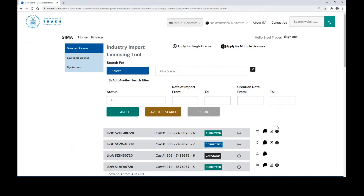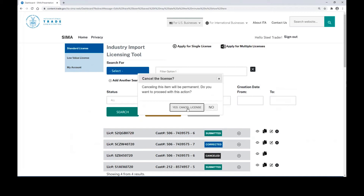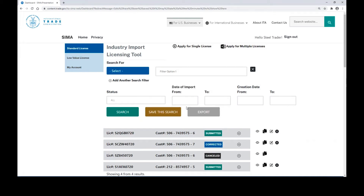In the dashboard view, you may also cancel a license. When you cancel a license, it is a permanent action. You will not be able to edit that license again. You will, however, still be able to duplicate the license using the two-page icon.